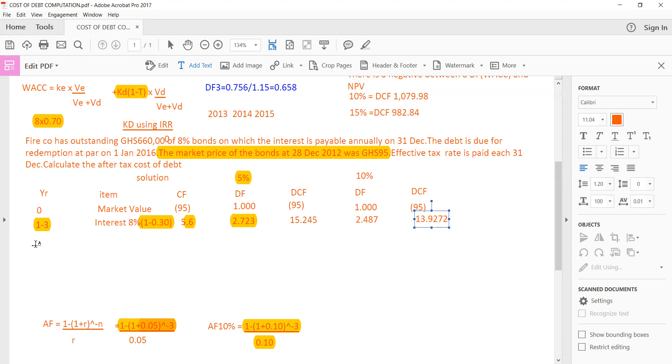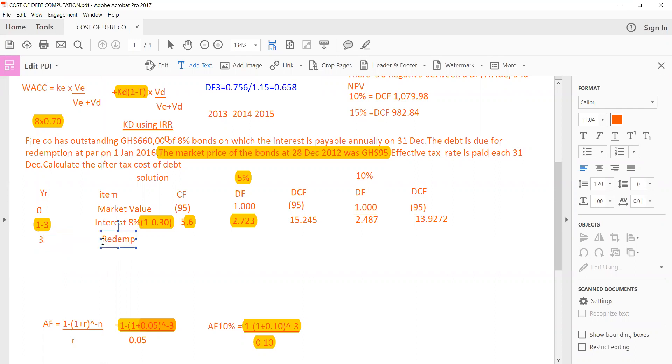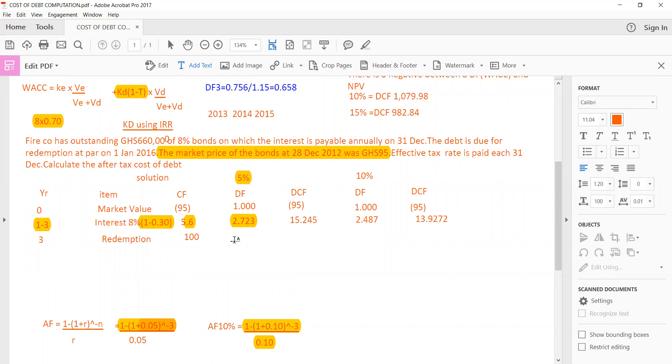So what happened on the third year? The third year, we are only going to pay for the principal. We're going to pay for the entire loan that we went for. So there's going to be a redemption. That redemption means that you're paying for the entire principal. And the principal over here is quoted as 100. Please note that, it's quoted as 100.